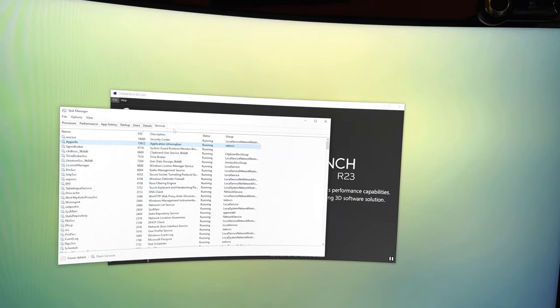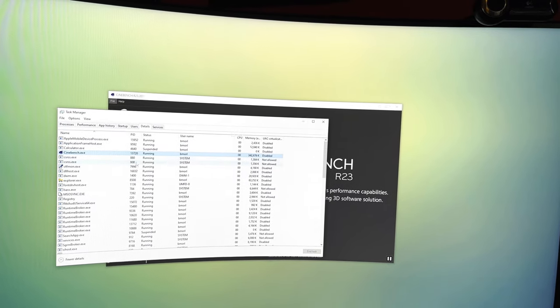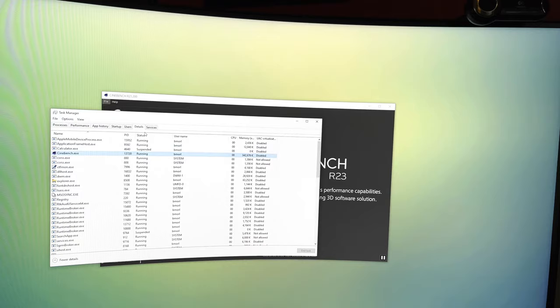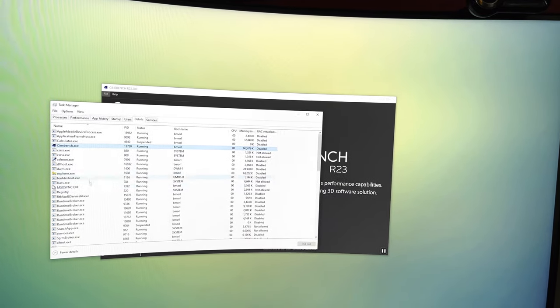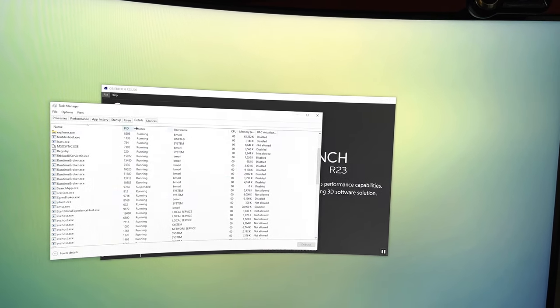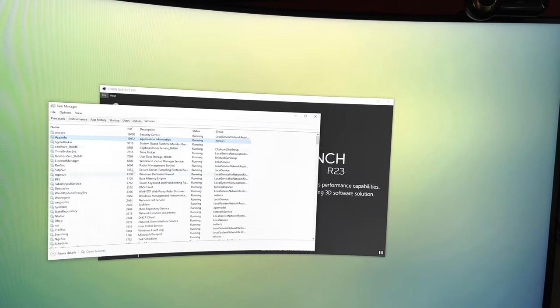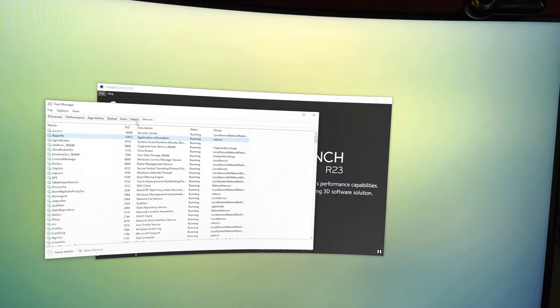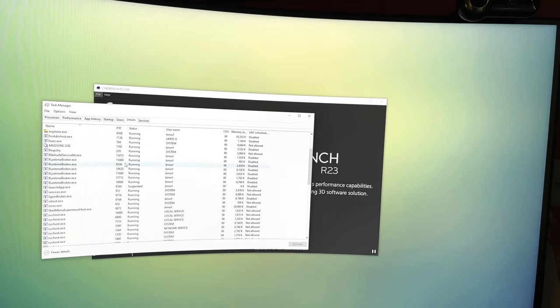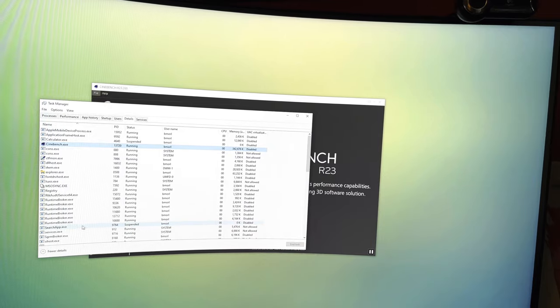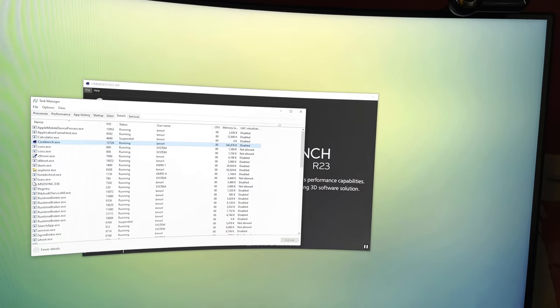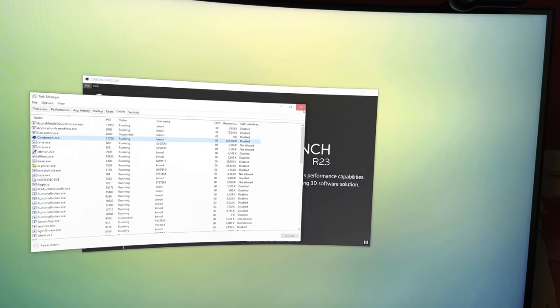And the reason why you kill those services first is because a lot of these services they'll monitor what's up and they'll restart stuff. So like if you kill, I don't know, Nvidia driver stuff but the Nvidia service is still up, it'll just relaunch it. So you want to kill the services first, then remove anything that remains, and then close this.